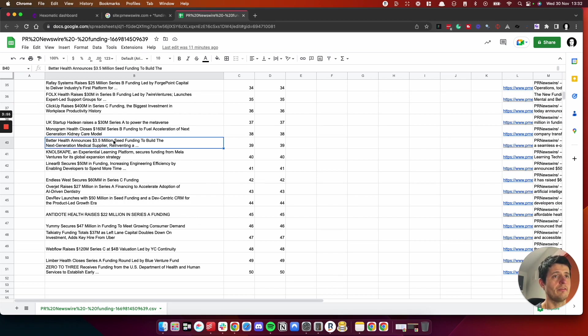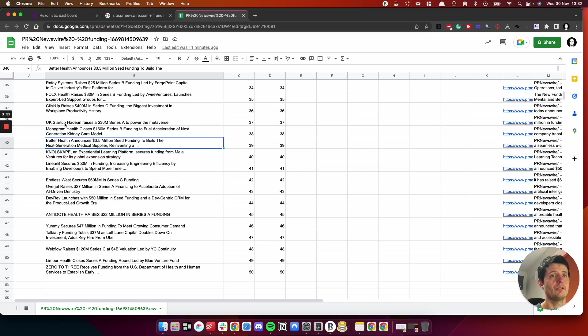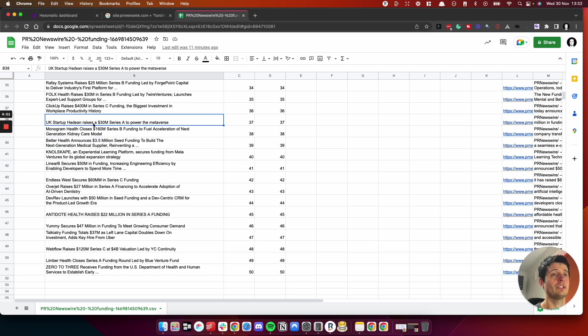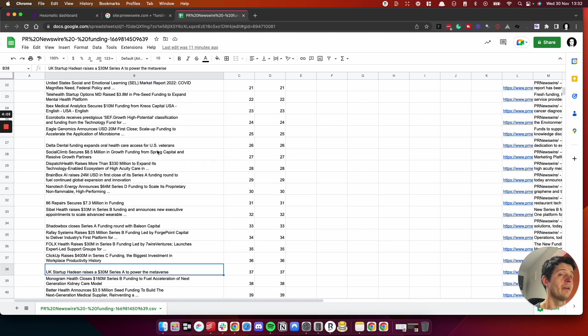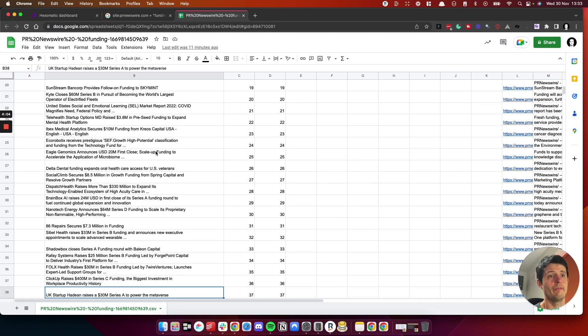You can see Better Health, 3.5 million. Monogram Health closed 160 million. UK startup Hayden raised 30 million. These companies have raised a lot of money, all within the last couple of weeks.